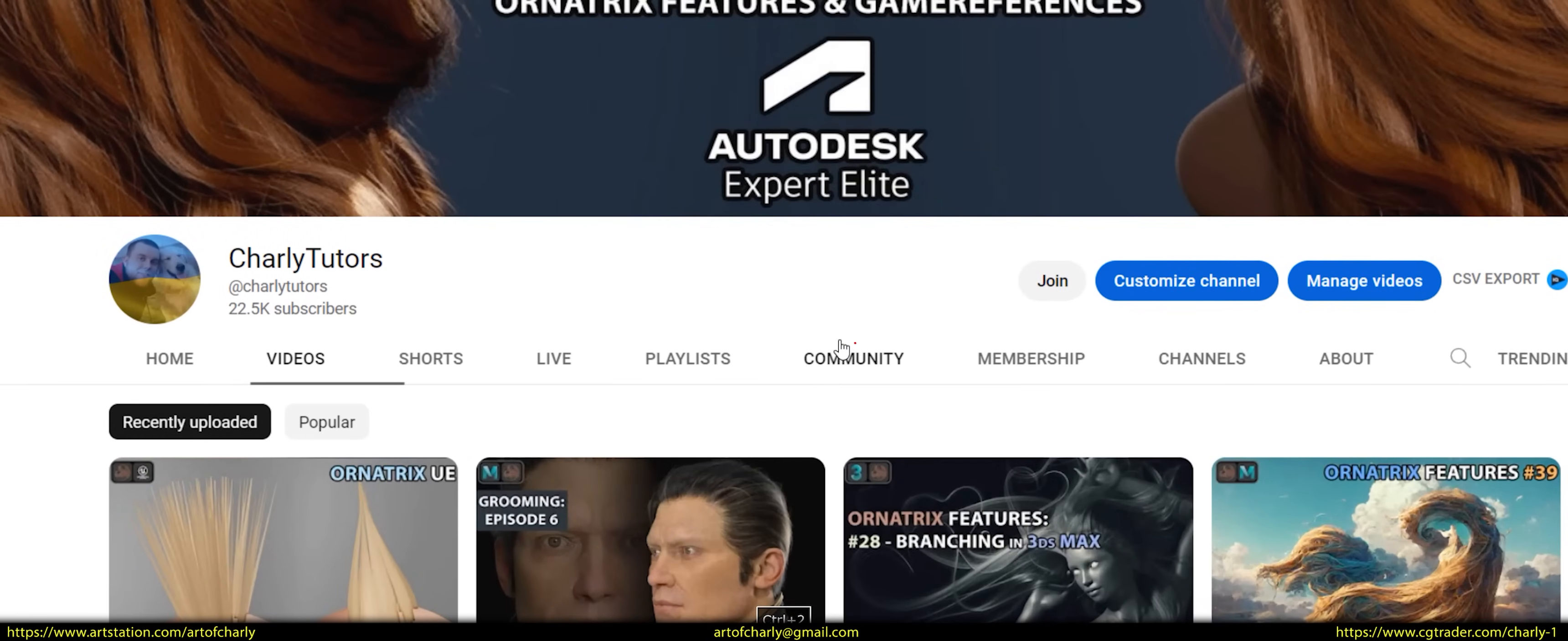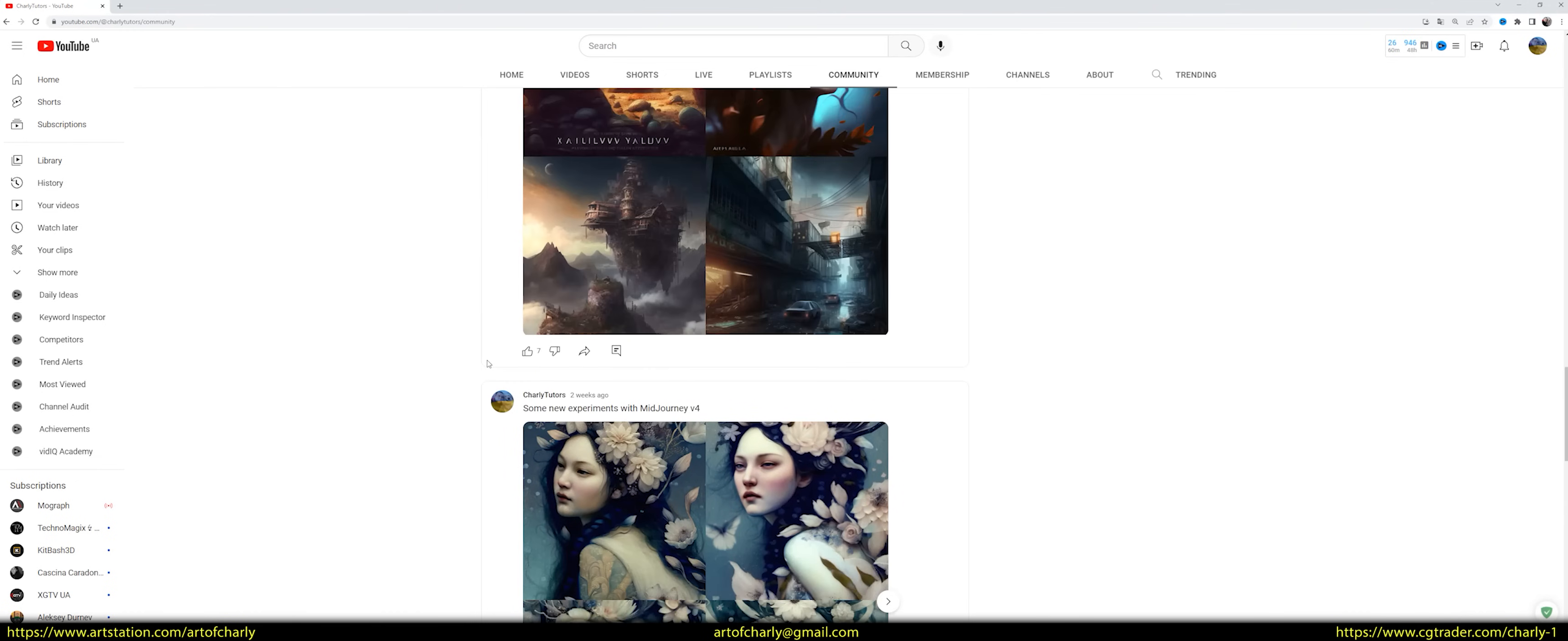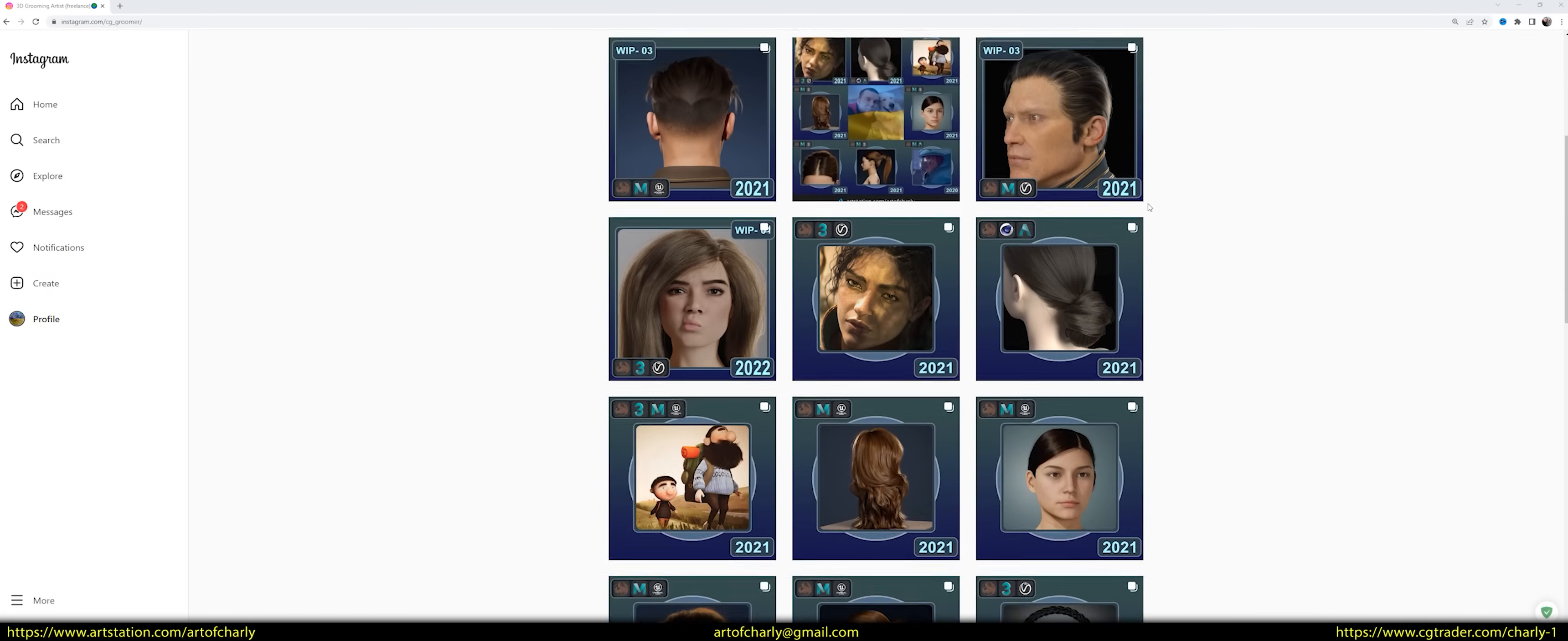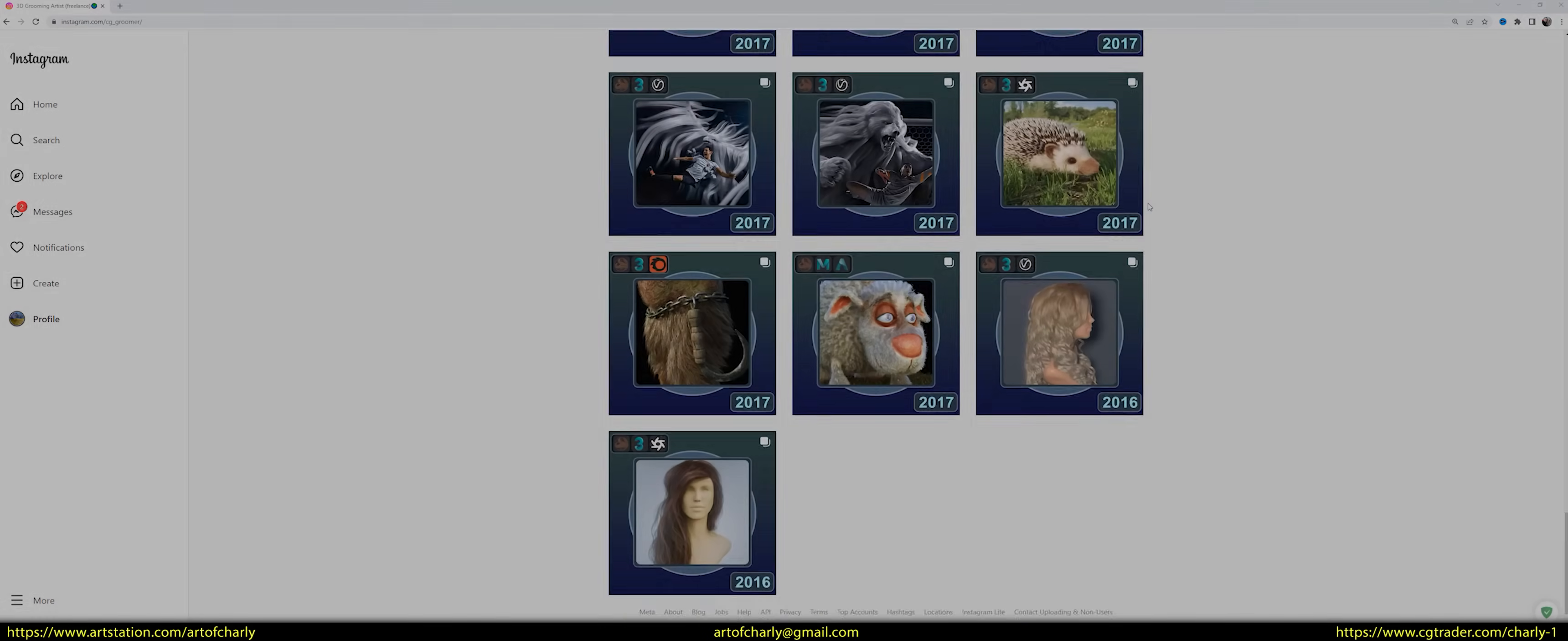Also, don't forget to check out the YouTube community, as I share there all kinds of news, uploading answers to questions, talking about the time spent on lessons, and so on. And of course, don't forget about my Instagram, where I upload all my work and work in progress.